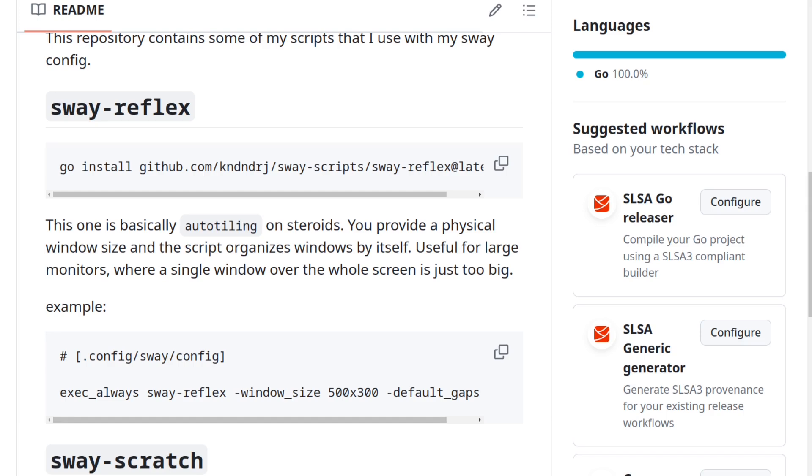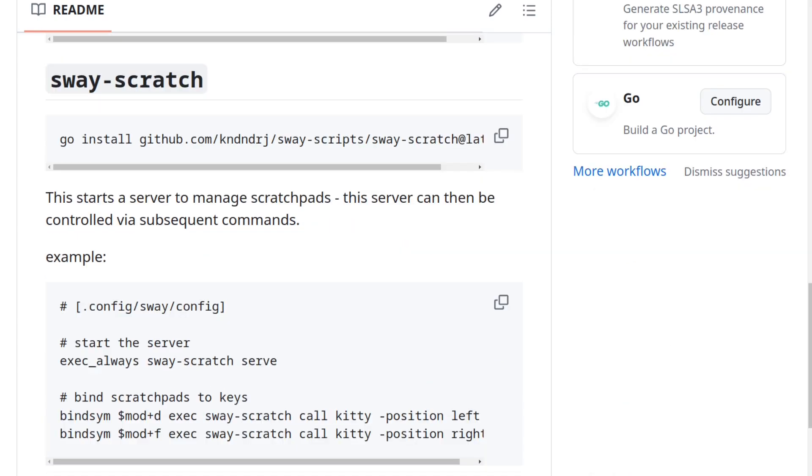But once the whole screen gets filled, this script just does what the auto-tile script does. It basically just splits the window along its longest edge. Okay, now for the second script.